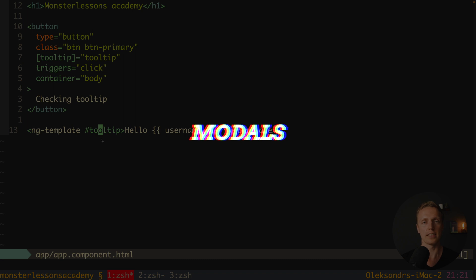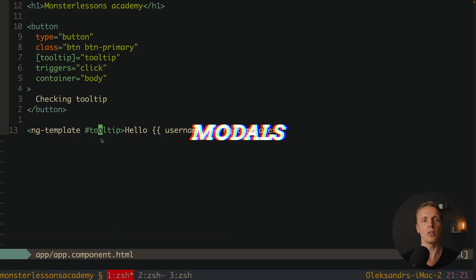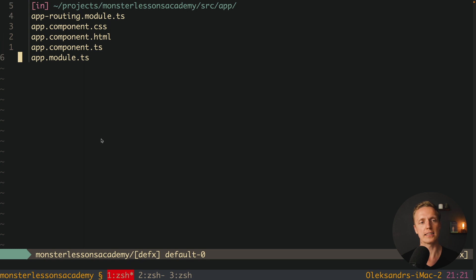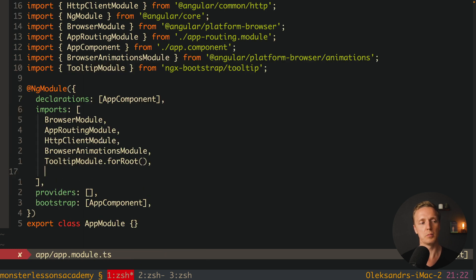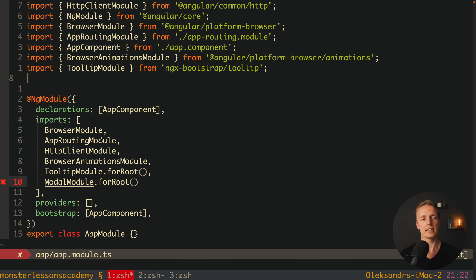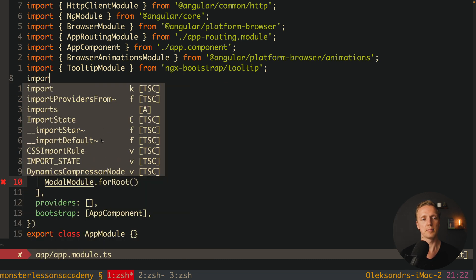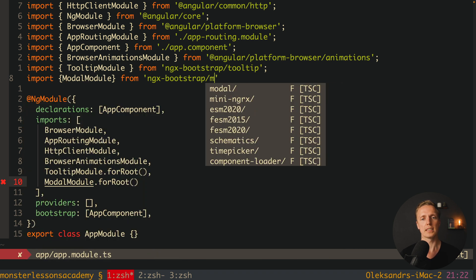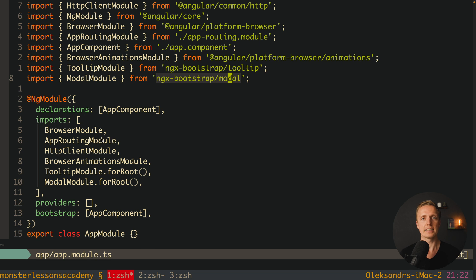This library simplifies implementation of tooltips a lot. Now let's look at modals — you also need modals in almost every single project. Let's jump back inside app.module.ts and write ModalModule.forRoot(), just like we did with TooltipModule. We must import ModalModule from 'ngx-bootstrap/modal'.